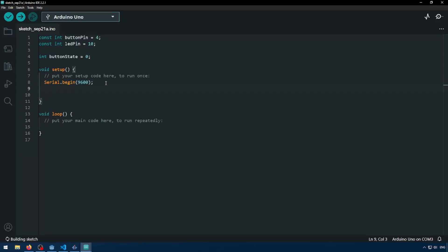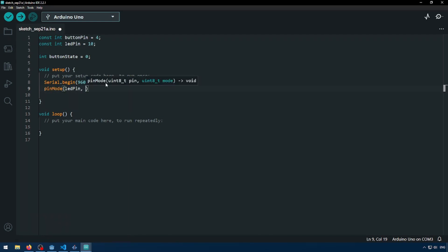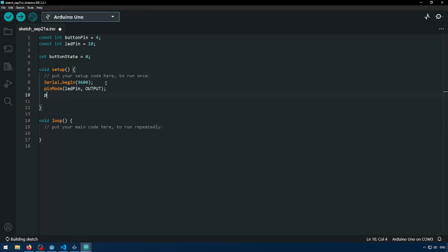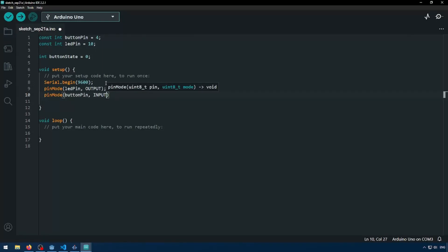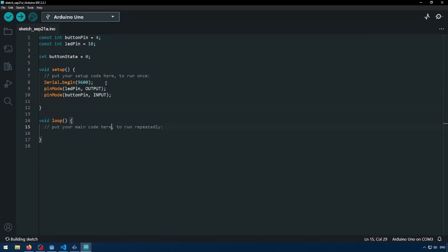Now we're going to set up our pins. So pin mode, LED pin output. This is going to let us turn our LED on or off. And then pin mode button pin input, because we need to be able to have the Arduino know if the button is pushed or not. So that's it in start.